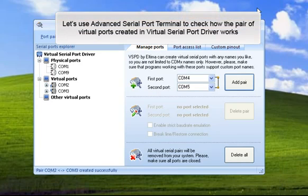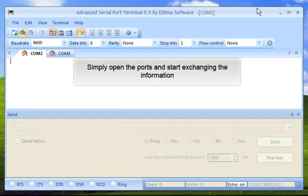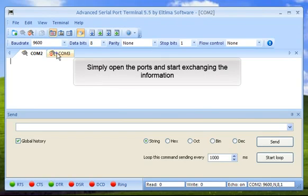Let's use Advanced Serial Port Terminal to check how the pair of virtual ports created in Virtual Serial Port Driver works. Simply open the ports and start exchanging the information.